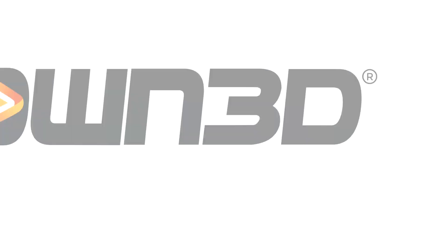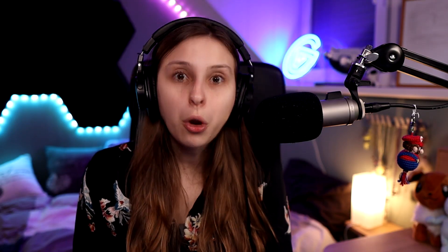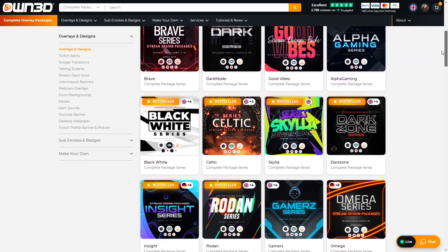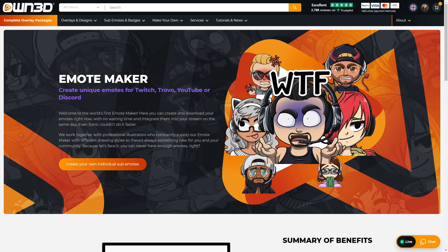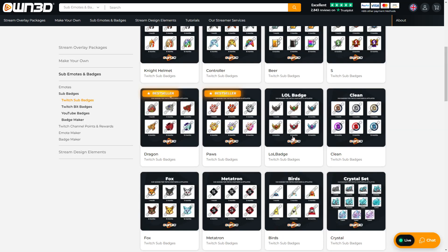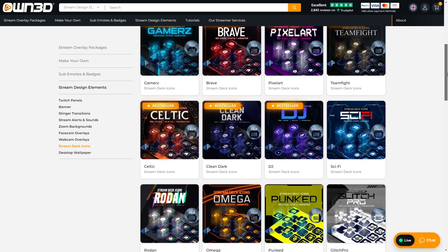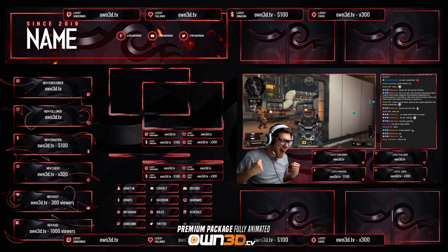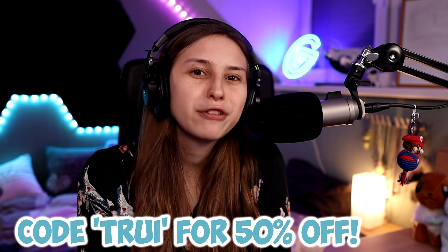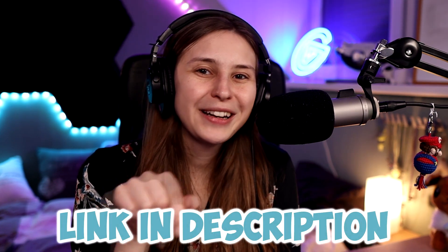The first tool is OWN.TV, and also the sponsor of this video. On OWN.TV you can get your own overlays, emotes, badges, stream deck icons, panels, and so much more. If you use code TRUEY you get 50% off. Link is down below in the description.